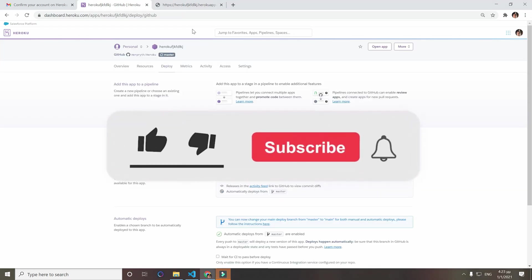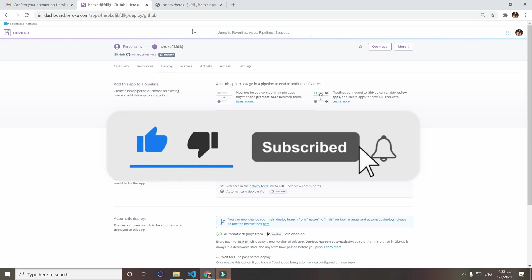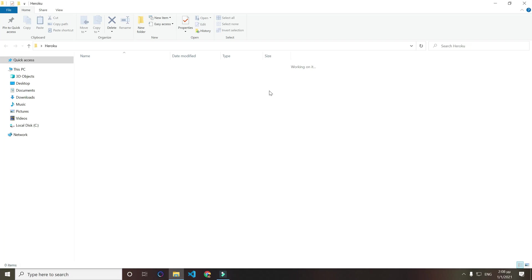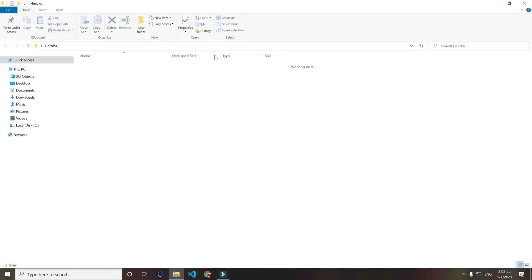Before we start, click the like button, subscribe, and hit the bell notification so you don't miss any more future videos. If you already have a Node.js app, skip to this time, otherwise follow along.